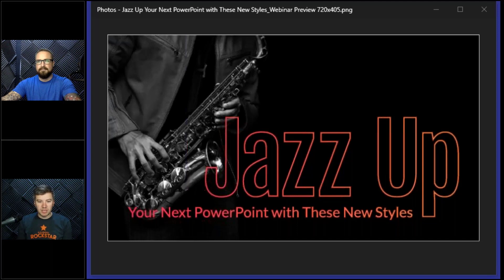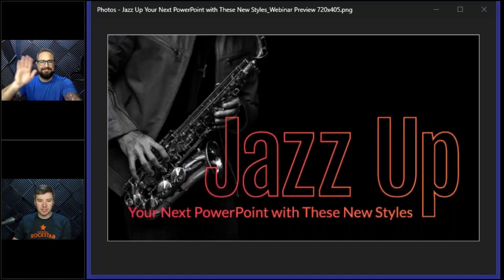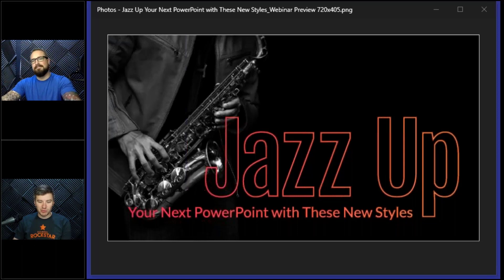We're going to be giving everyone in attendance a free eLearning Brothers account, so if you don't already have one, you can be looking forward to that coming to your email later in the week. We have Nick Brown, our Director of Product and Design, with us today to talk about PowerPoint. Thanks for joining us — we're excited to hear what you have to say, and without further ado, I'll turn the time over to you.